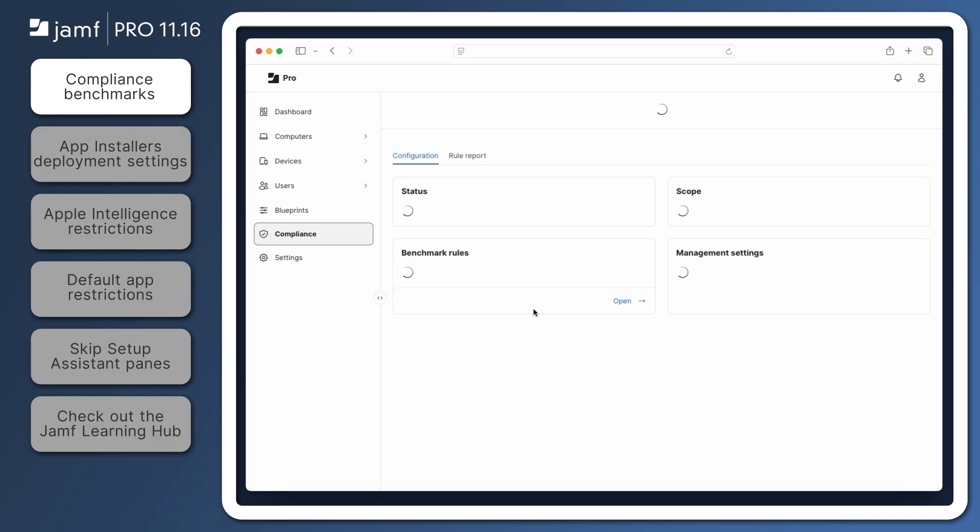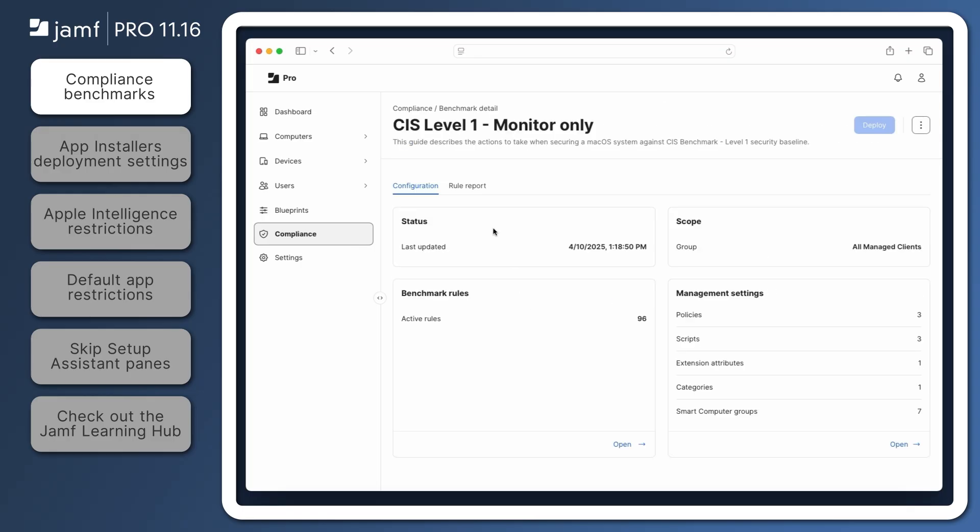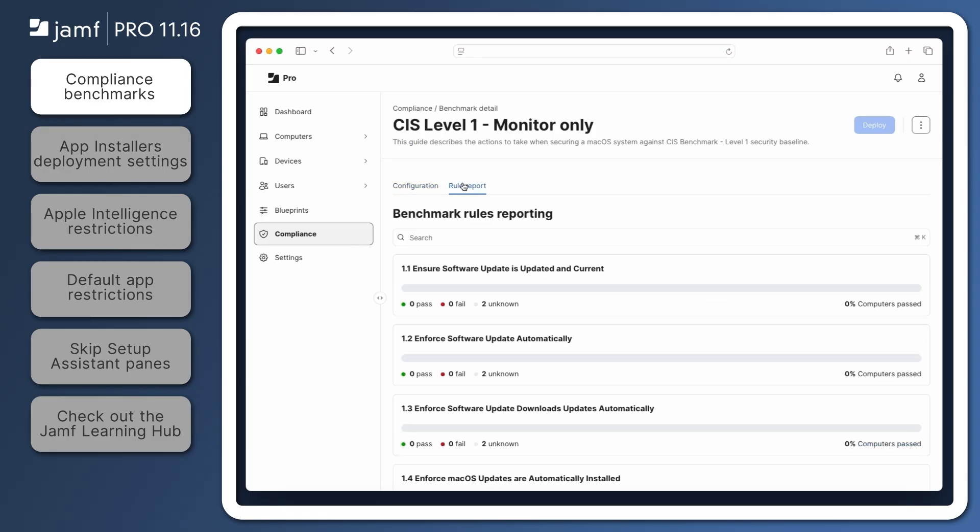Click Open, then click the Rule Report tab to see a report of computers that have been checked against the rules in this benchmark and their pass or fail rate. Computers that are still pending the initial check appear as unknown.